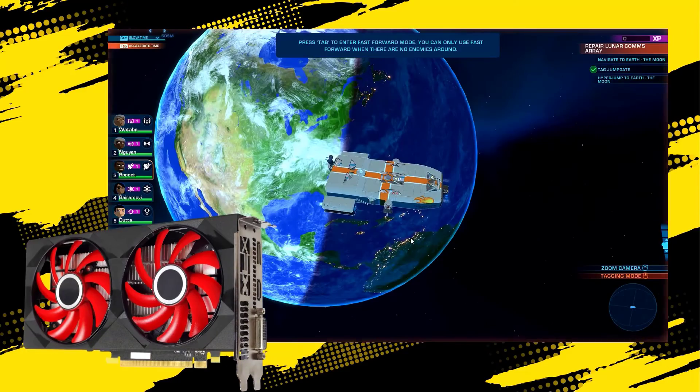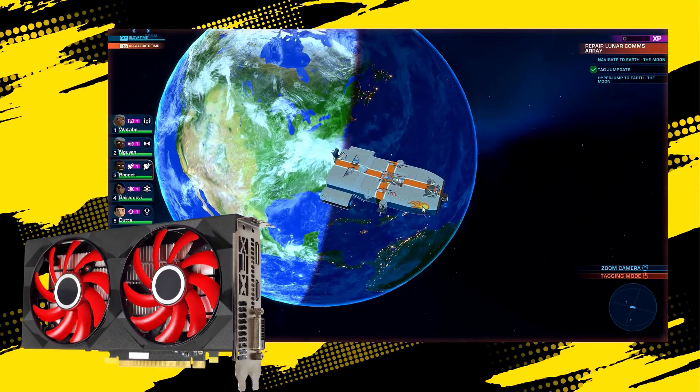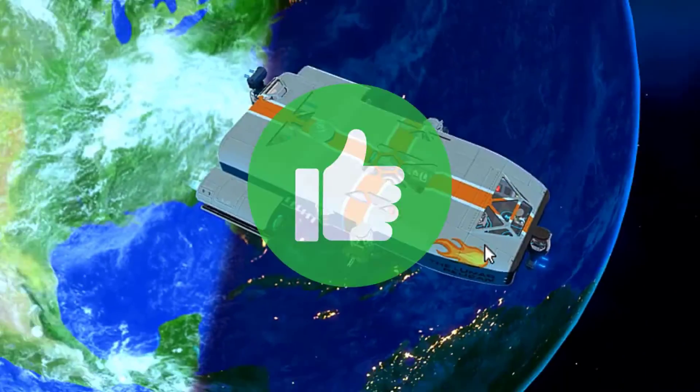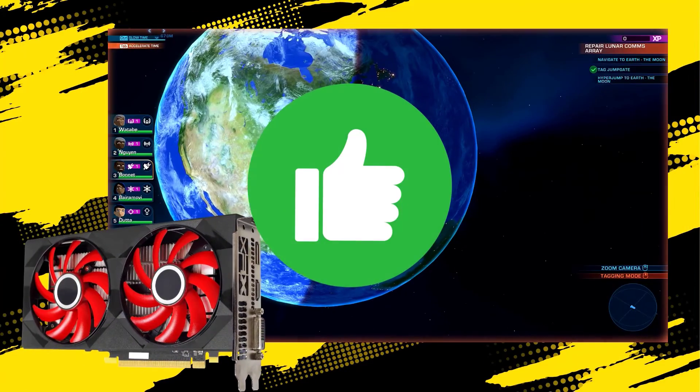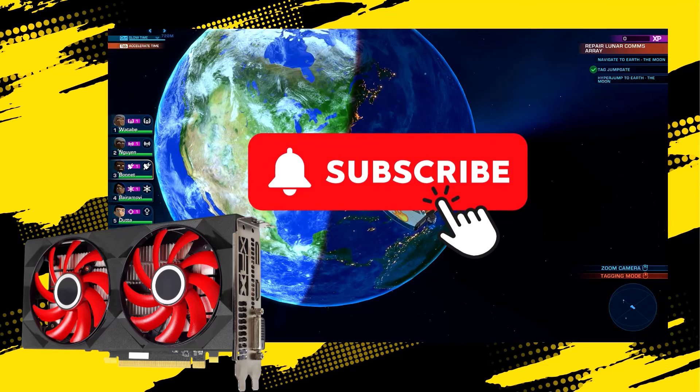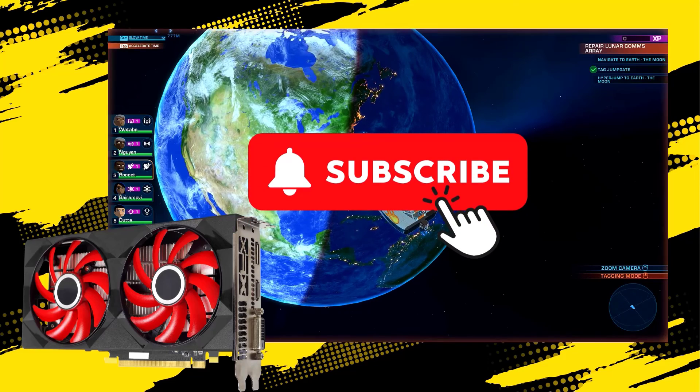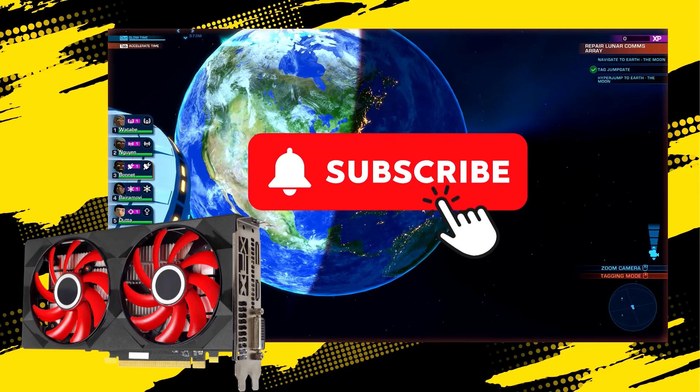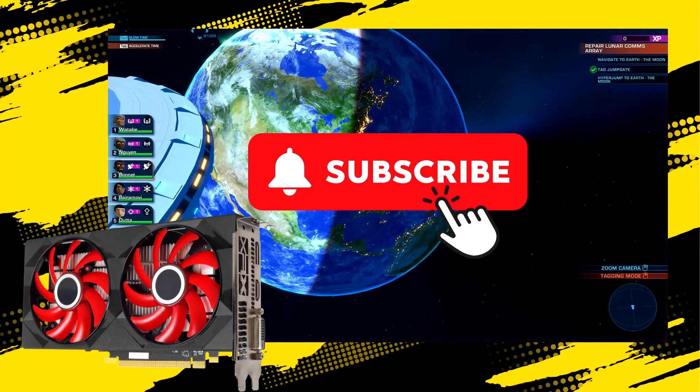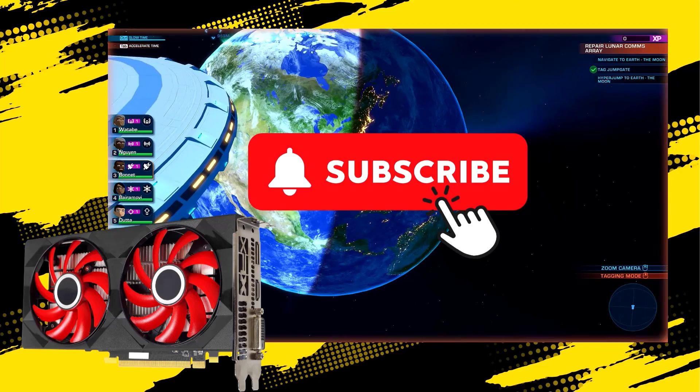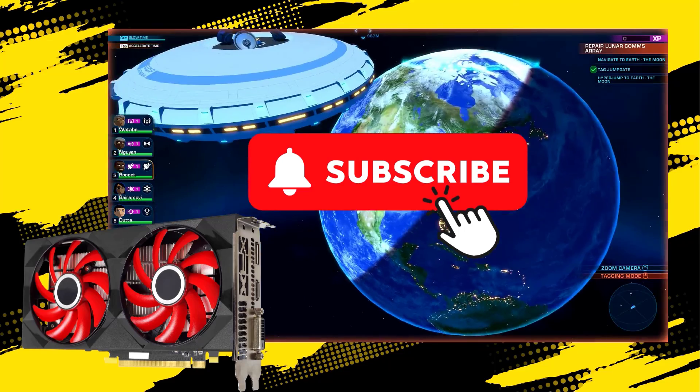If you found this video helpful, don't forget to give it a thumbs up and subscribe to our channel for more tech tips and tutorials. Thanks for watching, and happy gaming!